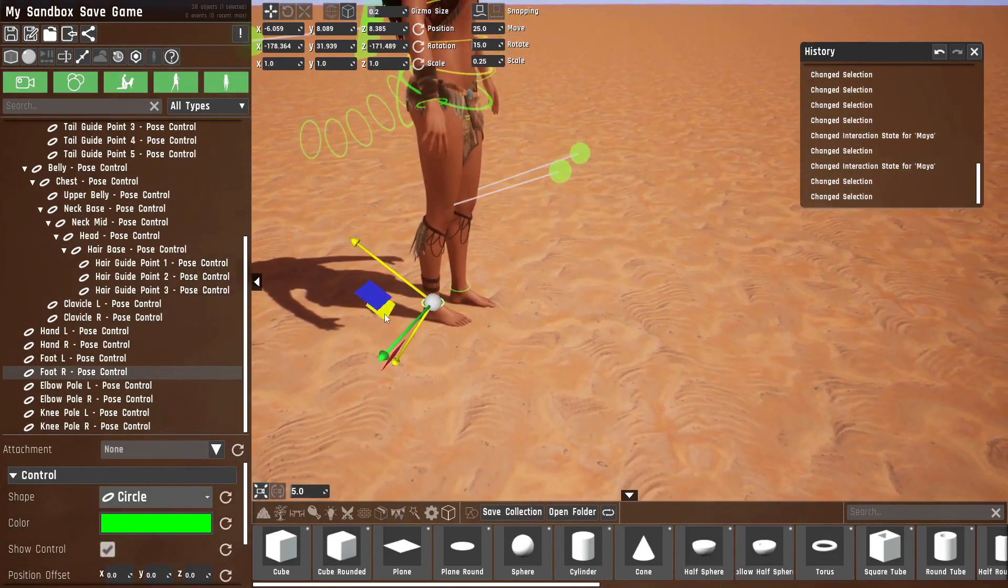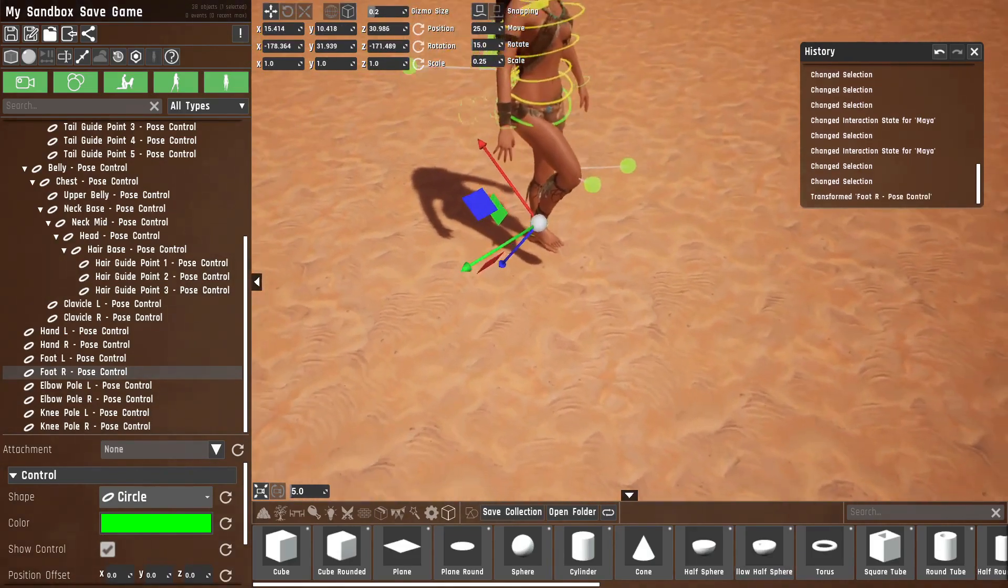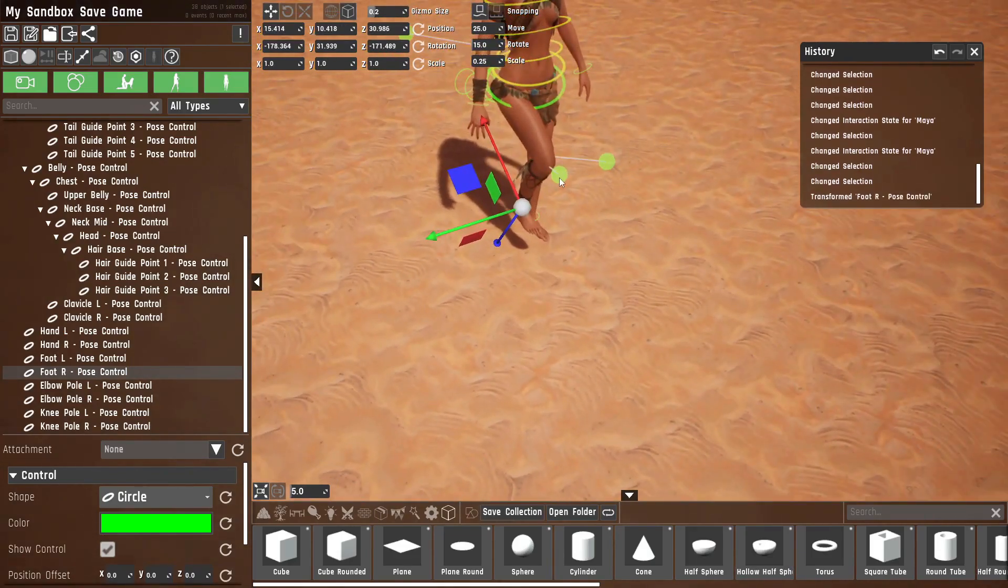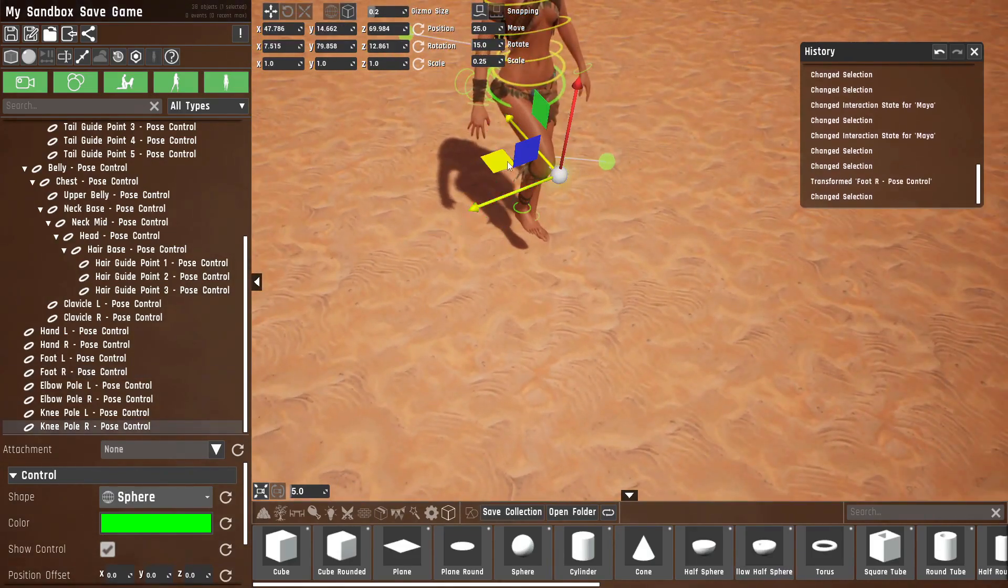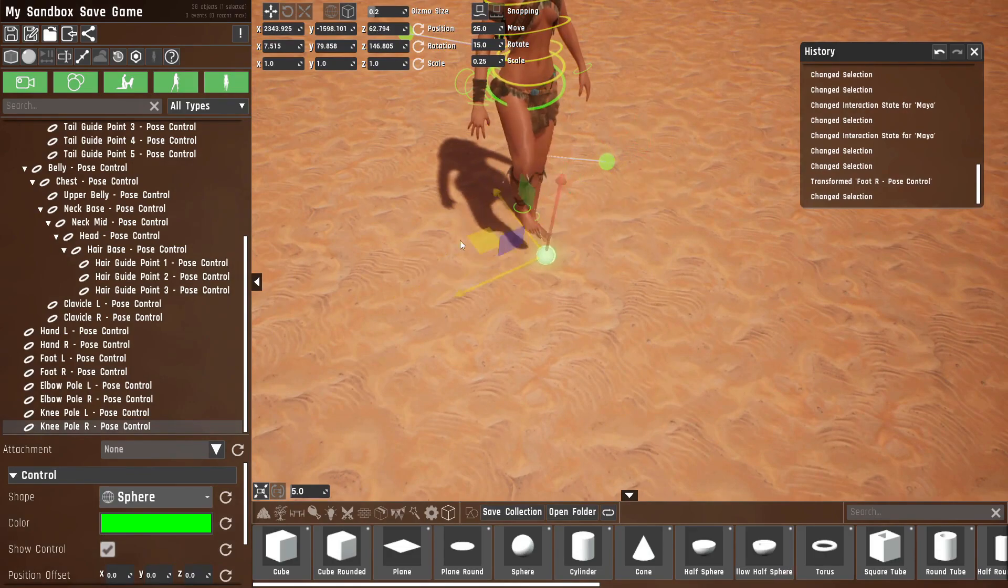If I move it, as you saw, the knee moves accordingly, and you use these pole vectors to define which direction the knee faces.